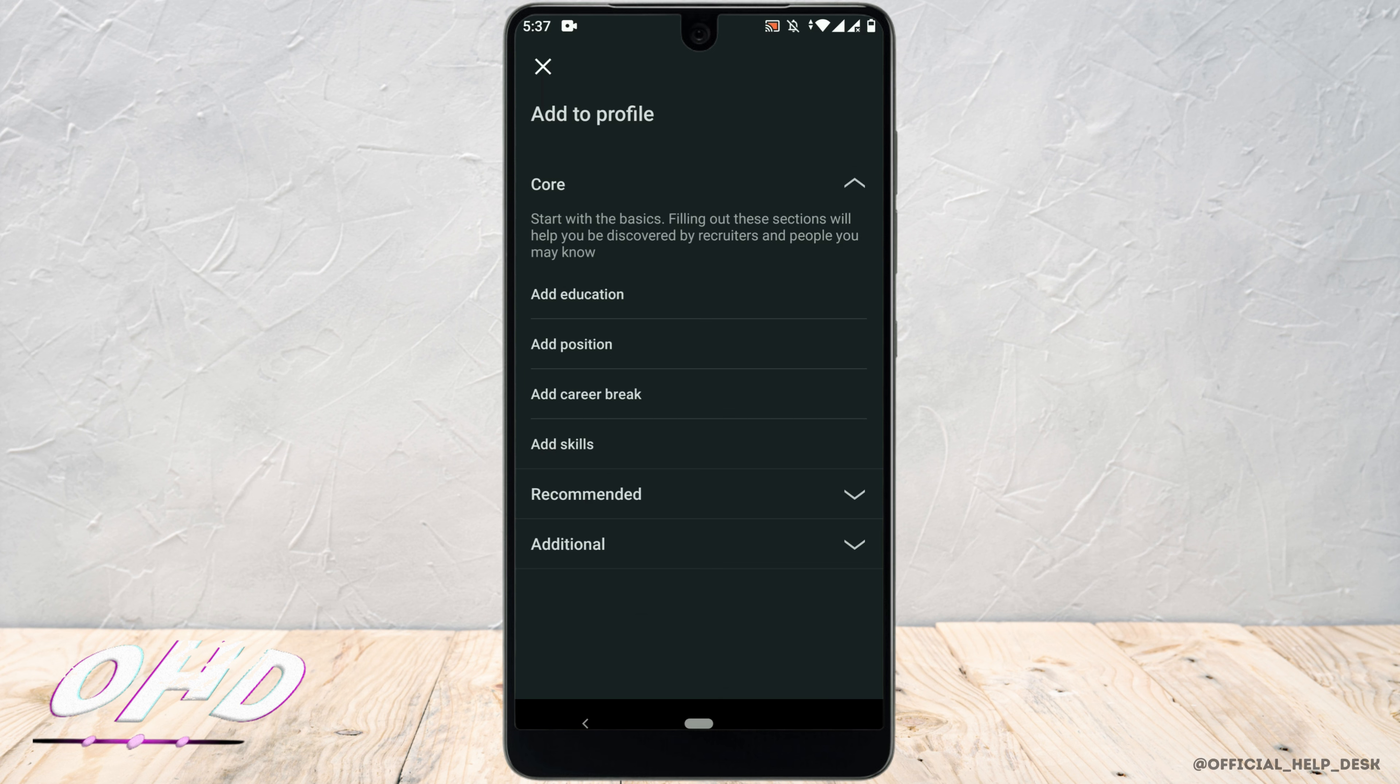Also, you can see here language is not here. If you want to add another language to your profile, click on additional.